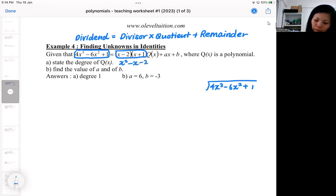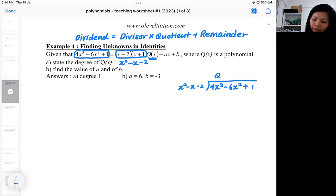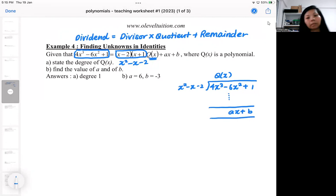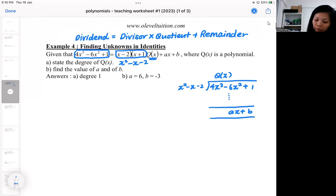If I expand this I will get (x minus 2)(x plus 1), so this is the divisor and this is the quotient that you are getting. The quotient ends up as ax + b, and this feature is actually the remainder.